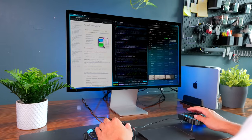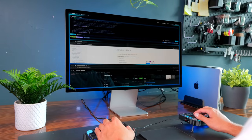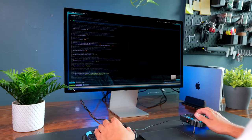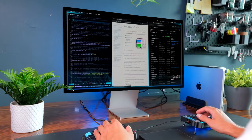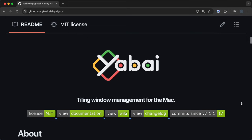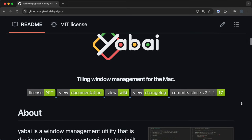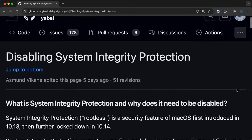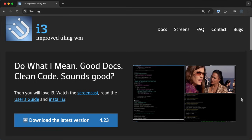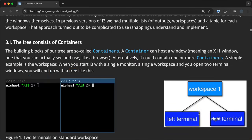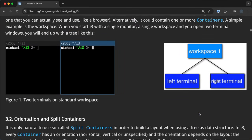In this video, I'm going to show you everything you need to know to set up and use the Aerospace Tiling Window Manager and completely transform the way you work and manage windows on macOS. Tiling window managers are a really nice way to manage windows through the use of your keyboard and can be a nice boost to productivity. I used to use the Yubai Tiling Window Manager, but there were some things I wasn't happy with, like having to disable system integrity protection. Aerospace is very similar to the i3 Tiling Window Manager if you're coming from a Linux background.